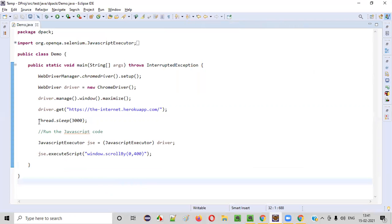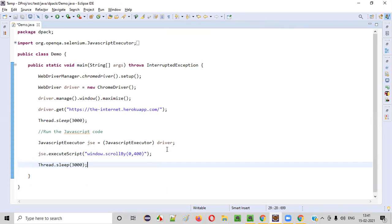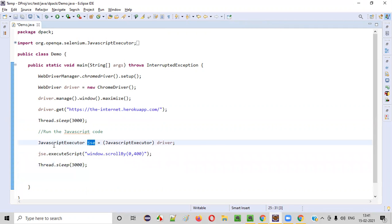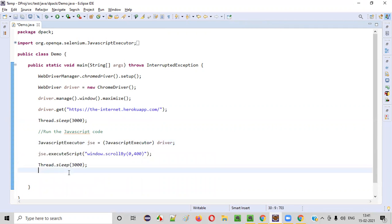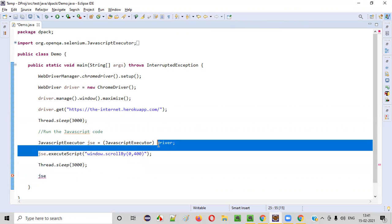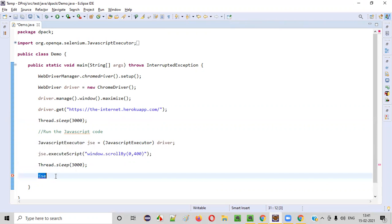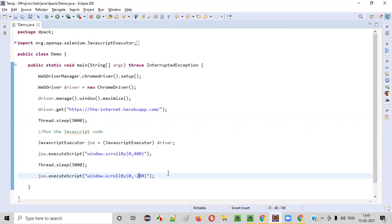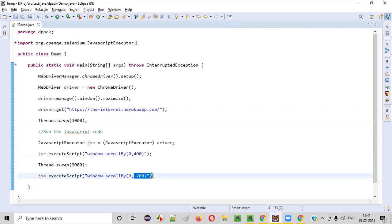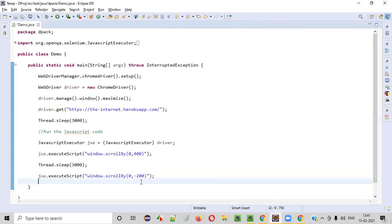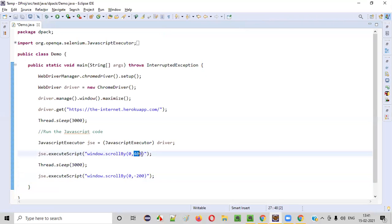So what I have to do, again, I'll add some thread dot sleep here, just for the demo purpose. And again, I'll use the same object reference of this JavaScript executor interface. And call the same execute script command, or you can copy this one also. Anything is fine. Here, in order to scroll up, you have to give minus, let's say I want to scroll up by 200. I scroll down by 400. I want to scroll up by 200. That's why I gave negative value. Negative value means it will go up. Positive means it will go down.